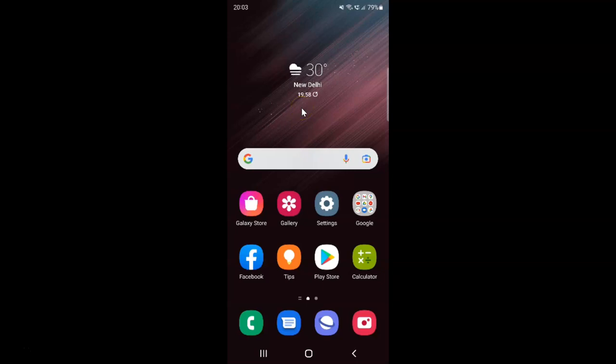Hi guys, in this video I will show you how to delete your browsing history in Samsung Internet browser on Android. This is my Android device, so let us start.